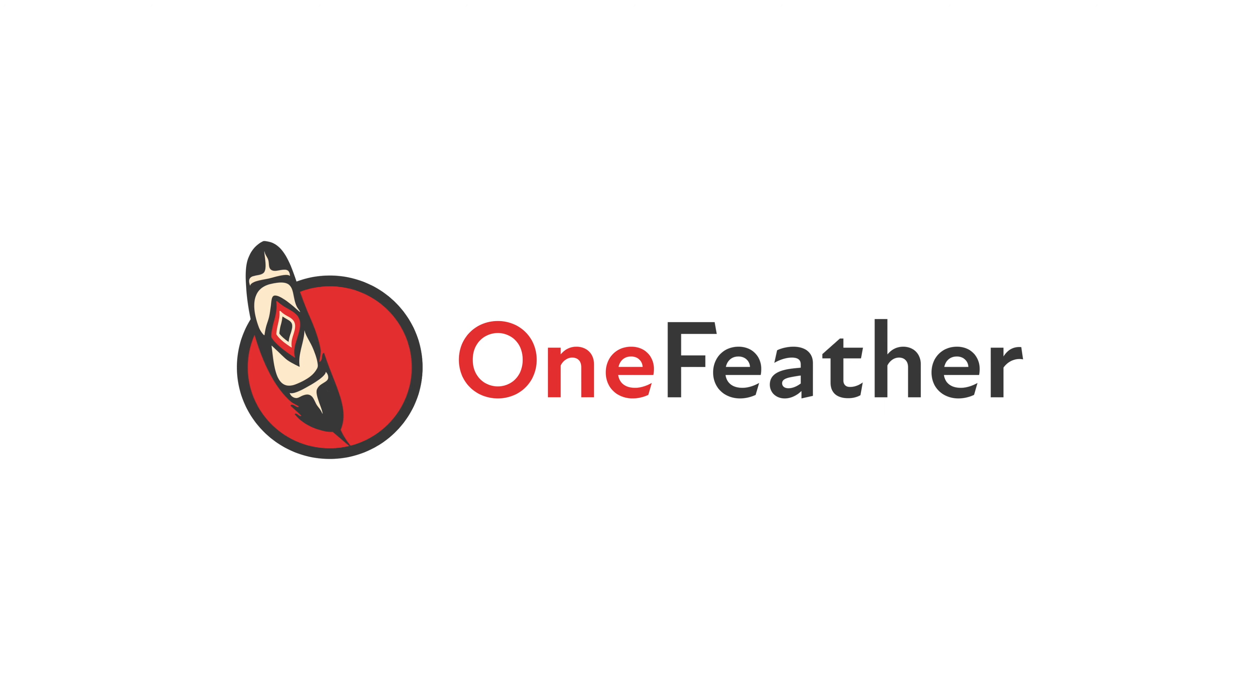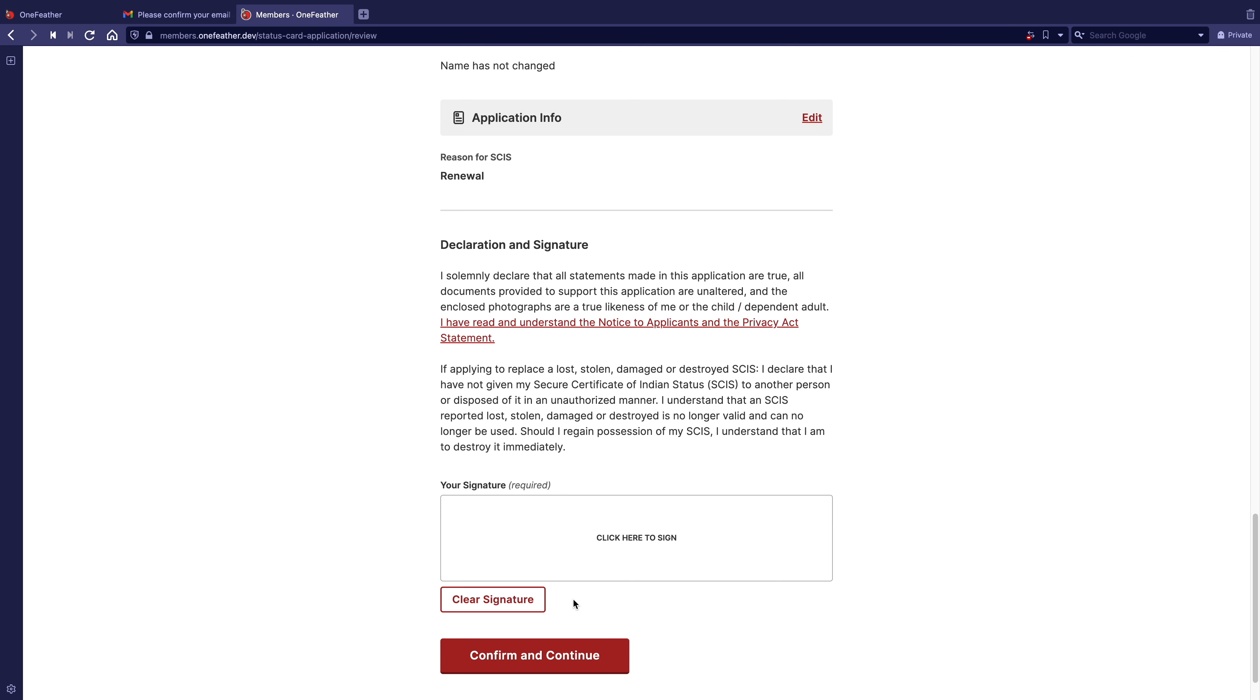This video will show you how to declare and sign for your application. To start, read over the declaration. Once done,